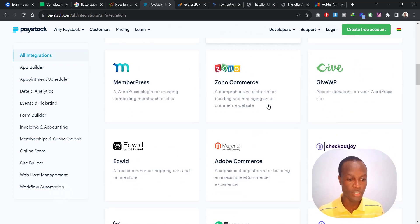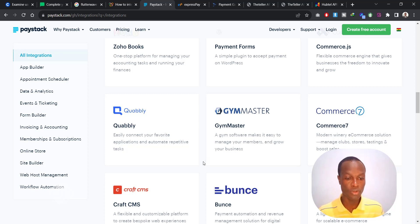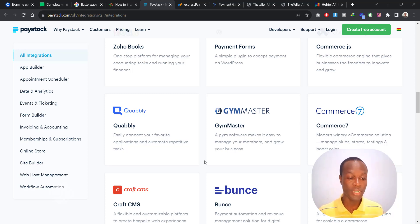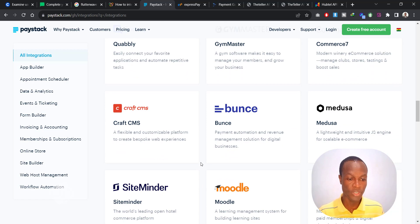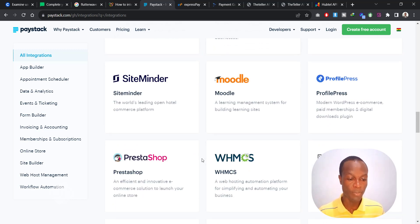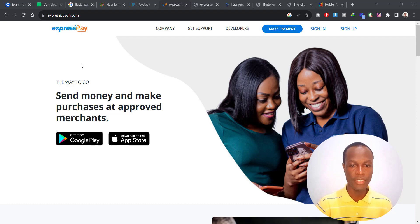Just like Flutterwave, Paystack shows you the various platforms they support. If you don't find your website listed, you can hire a professional developer to go to the back end and add some code so your website integrates with their payment gateway. I also have a video showing how you can integrate Paystack with your WordPress website. If you want me to cover the integration with any specific platform, let me know in the comments and I'll be happy to do that.